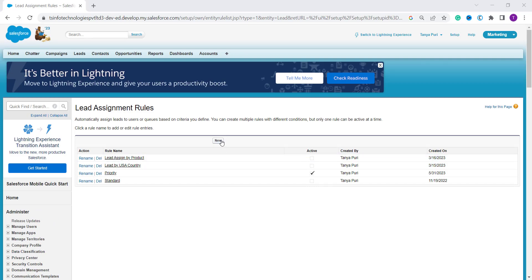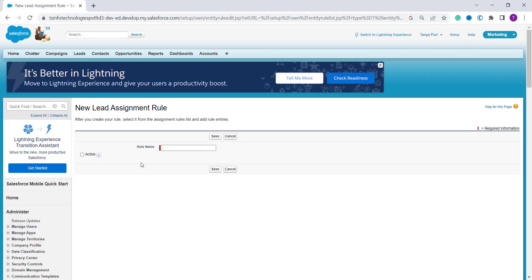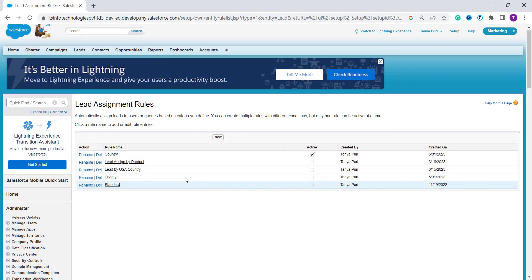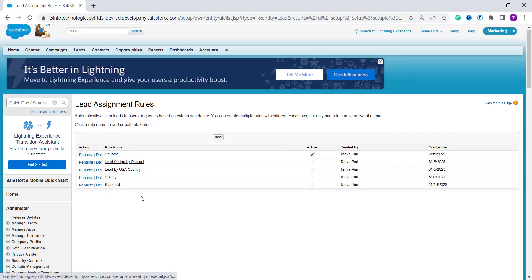Now we are on the Lead Assignment Rules page. To create a new rule, click the New button. Enter the rule name — here I enter 'Country' as an example. If you want to activate it, click the checkbox. Only one rule is active at a time, so activating this will disable the previously active rule. Click Save.